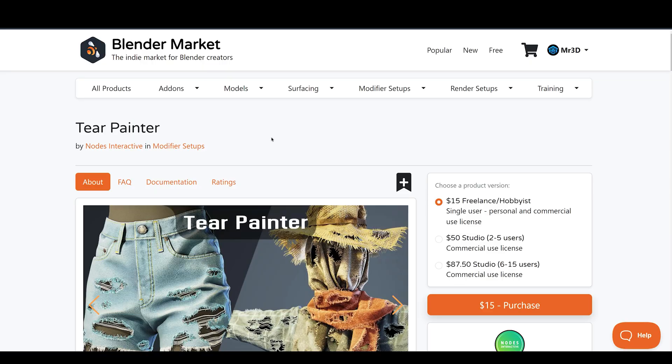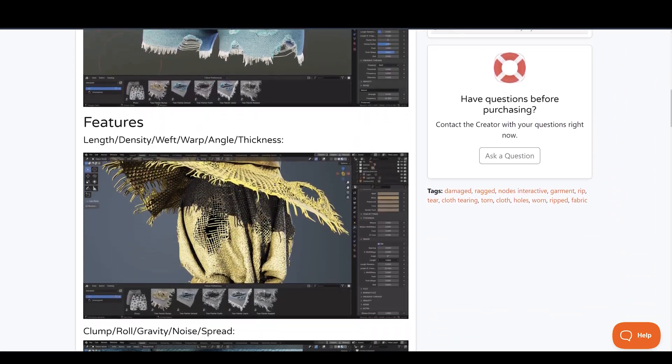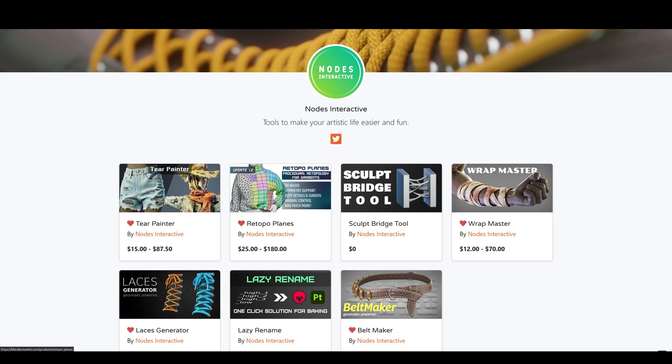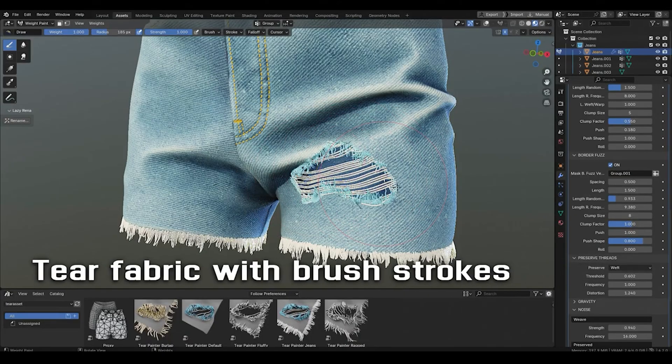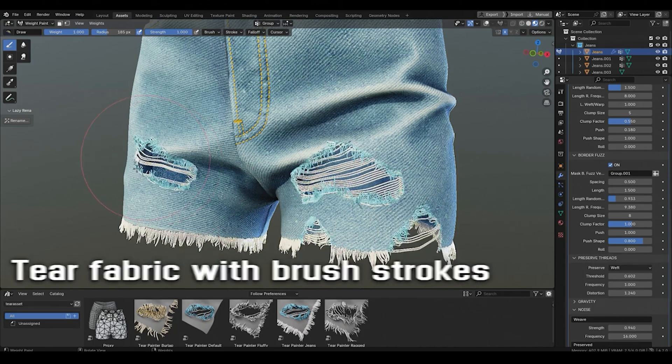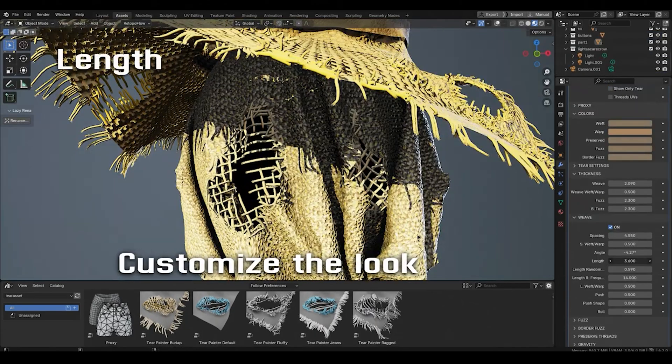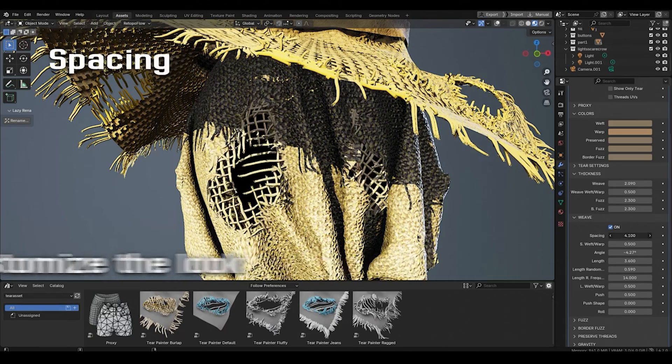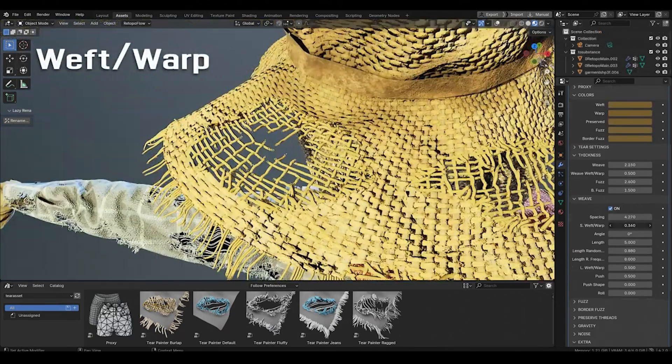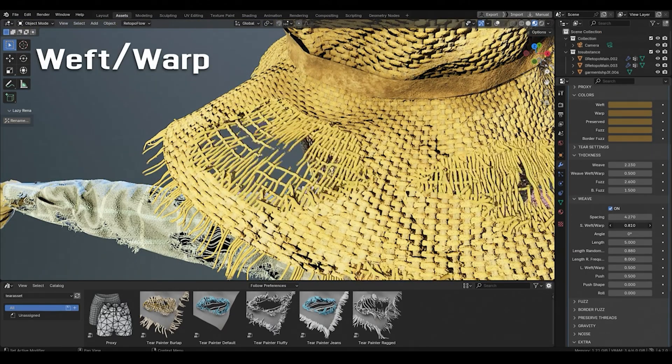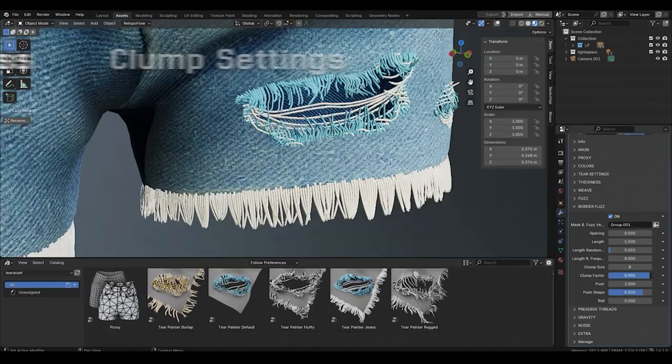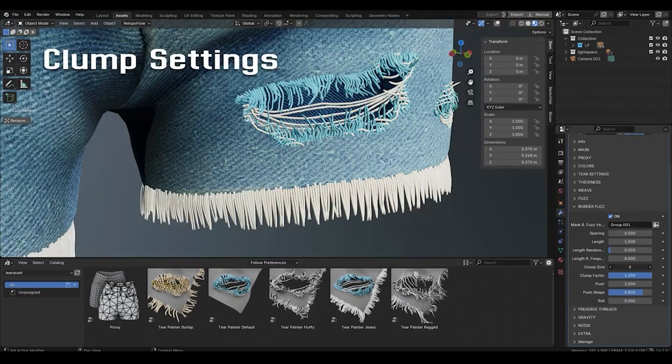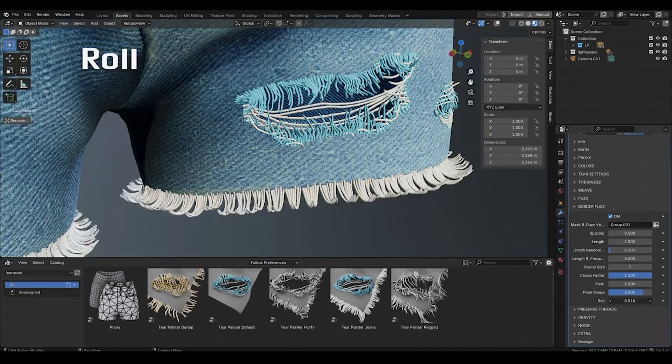So for those who are thinking of getting it the link is in the description. The Node Interactive also got some nice tools on their store. They got Retopoplanes, Scope Bridge Tool, Wrap Master and so on and so forth. That's pretty much it. I hope you guys like this video and if you did make sure to give it a thumbs up. Tell me what you guys think about it in the comment section below. And of course if you are new here don't forget to hit that subscribe button and turn on the notifications so that you won't miss out on my future videos. Thank you so much for watching and I will catch you guys in the next one. Peace out.